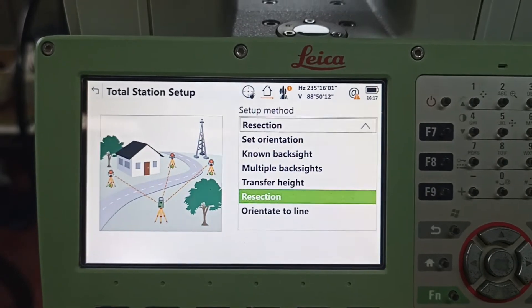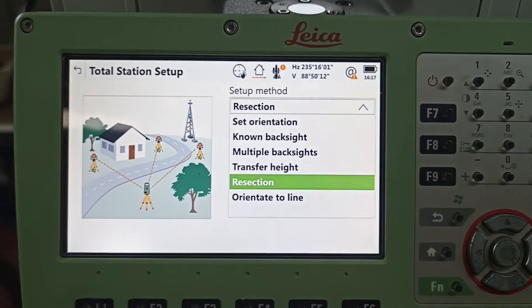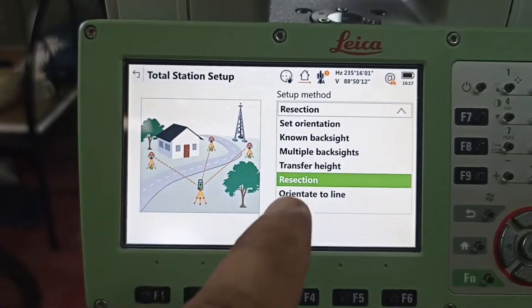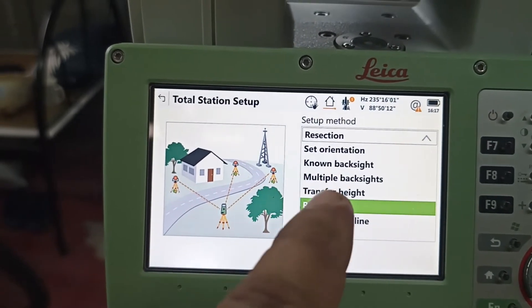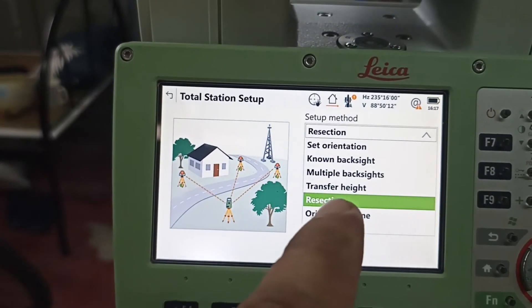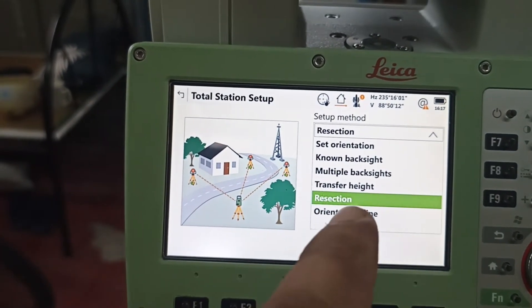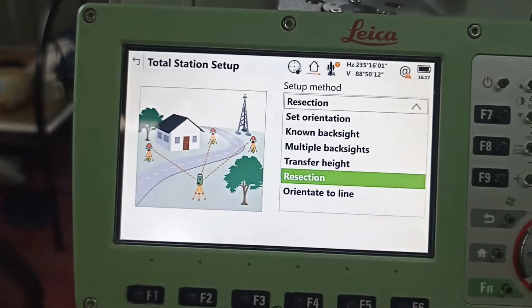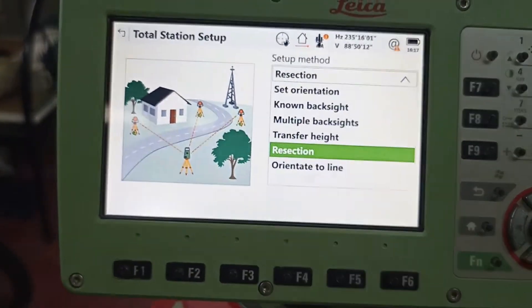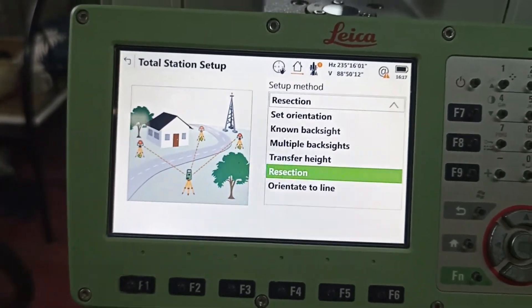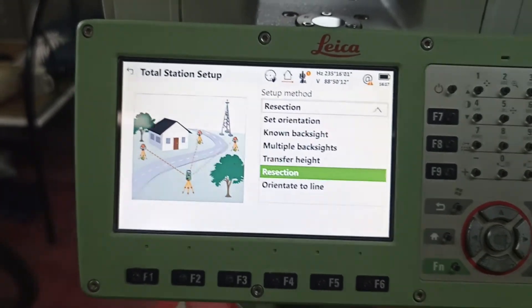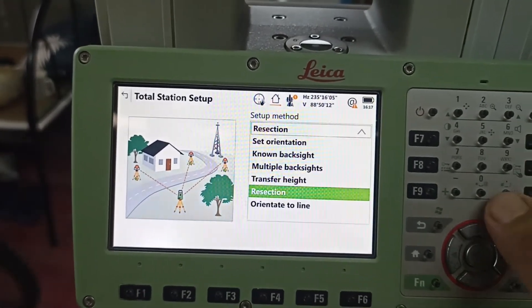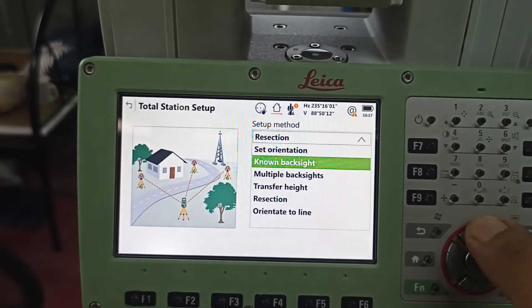Which option are we going to use today? We need to select this option. First you see 'set orientation' — no, back side, multiple back side, transfer height, section orientation, line. So which one we need to do — this one. You need to select it, you see this button, half down.